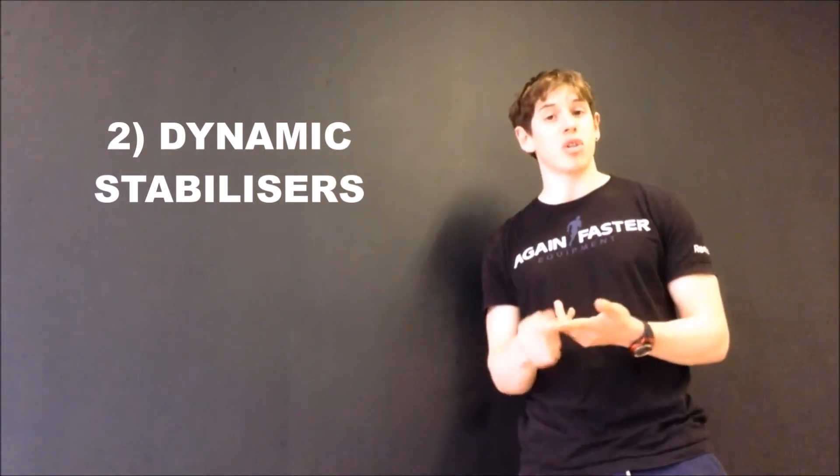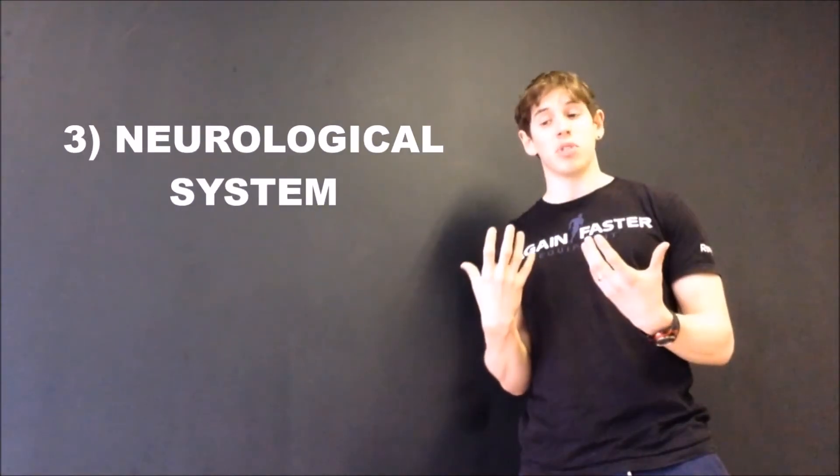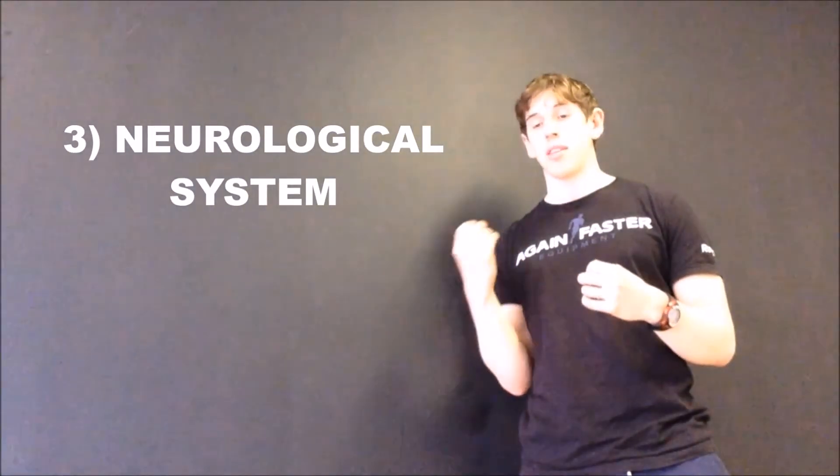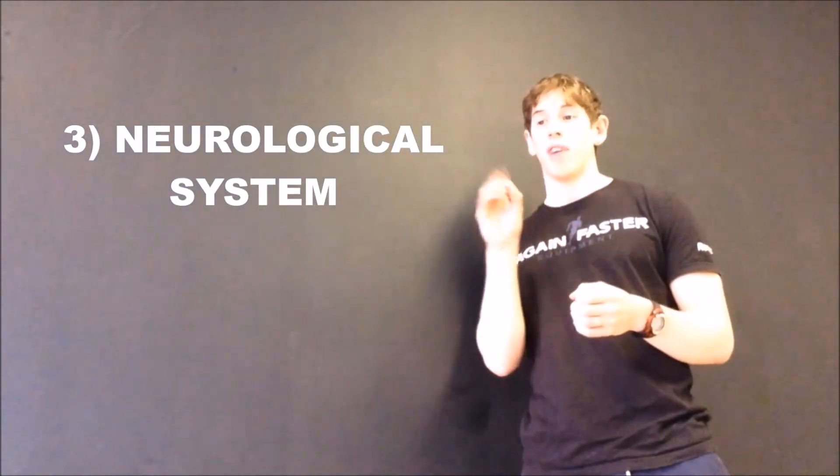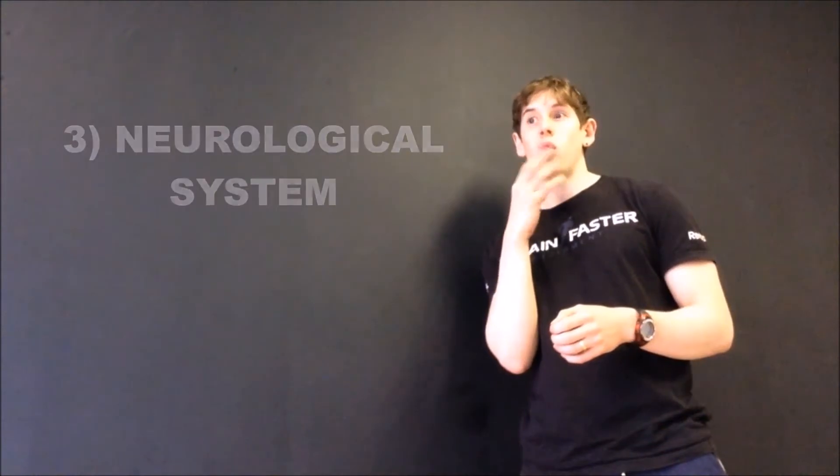And your neurological system, the nerves that are firing those muscles, coordinating the timing of when they fire during movement. All those things working in harmony together ensure stabilization of your joint when you go to, for example, move your shoulder.